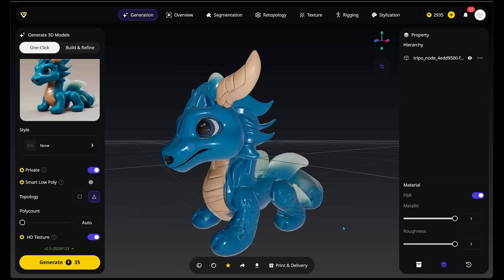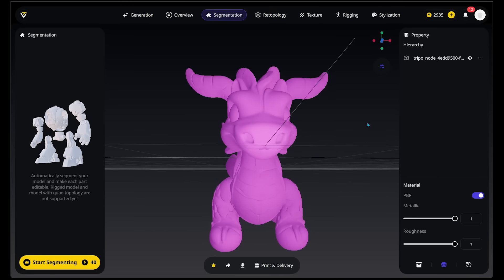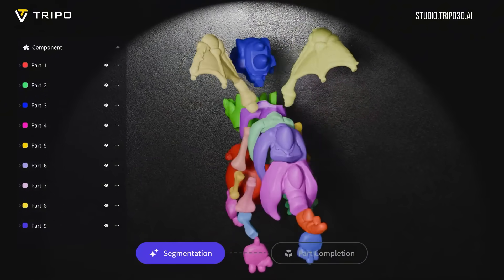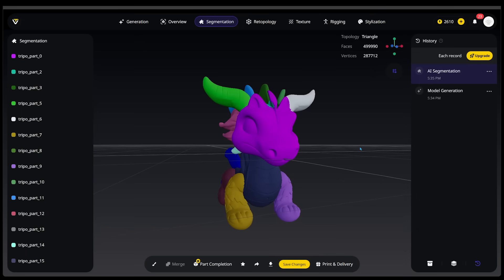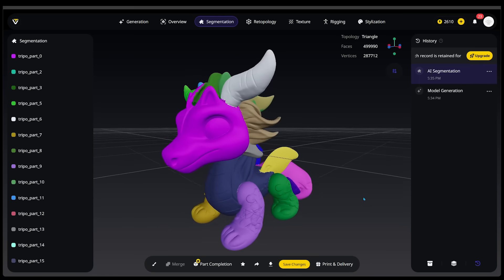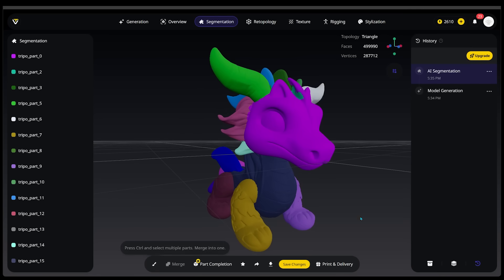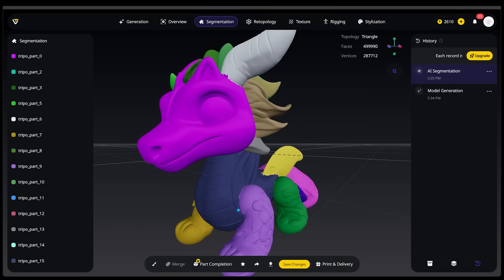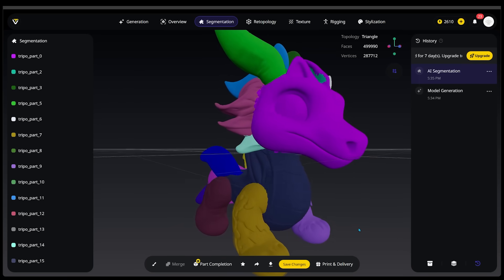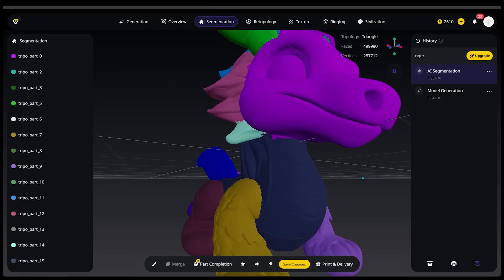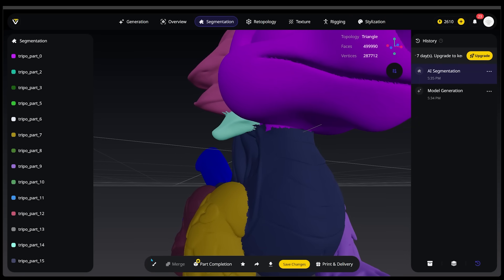Now let's take our model and go ahead and segment it. We're going to make sure Segmentation is selected at the very top. Our dragon is going to go all pink. What this does is automatically segment our model and make each part editable. Once our model has been segmented, we have some options to take things further. In the bottom left, we have what's called the brush feature — a way to go into the sections and tidy things up. There's a bit of jagged lines and messiness that we can go in and alter manually.